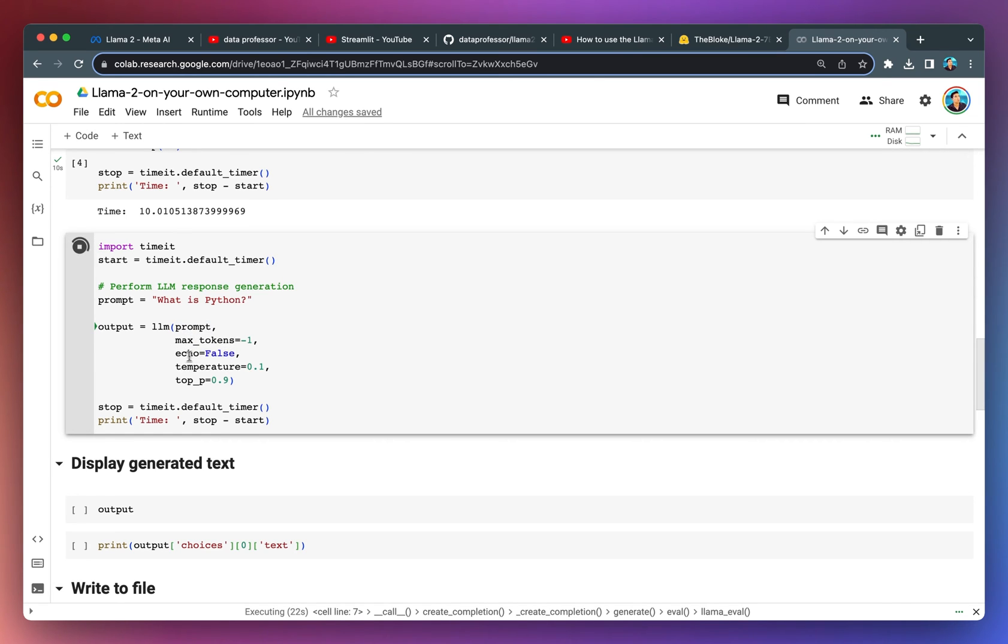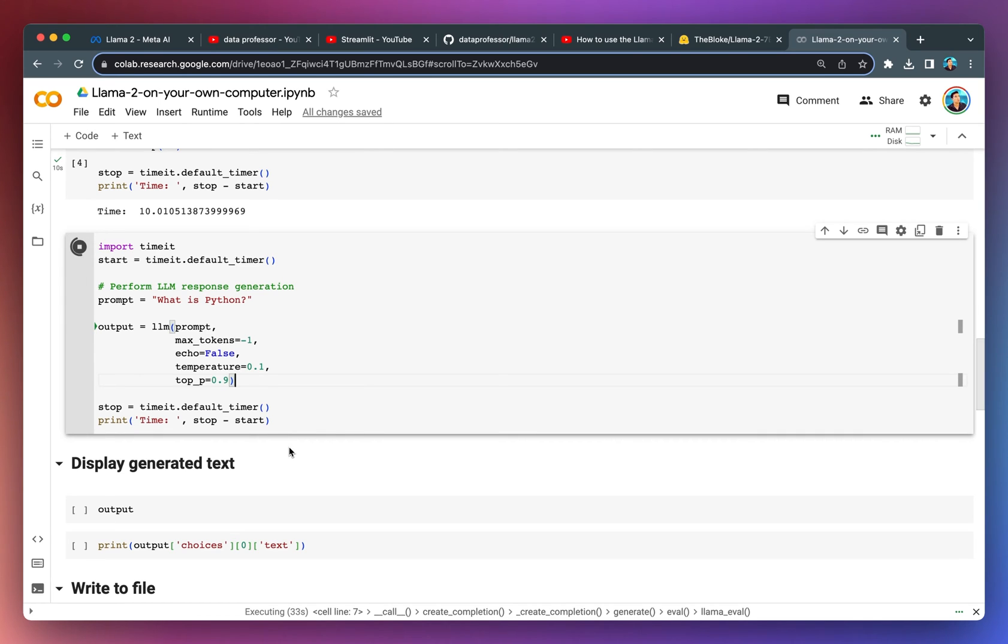Max tokens, echo to be false, temperature 0.1, top P to be 0.9. This should take us roughly five minutes or six minutes for the response generation.